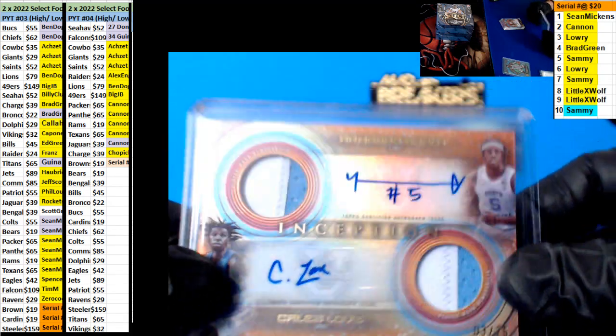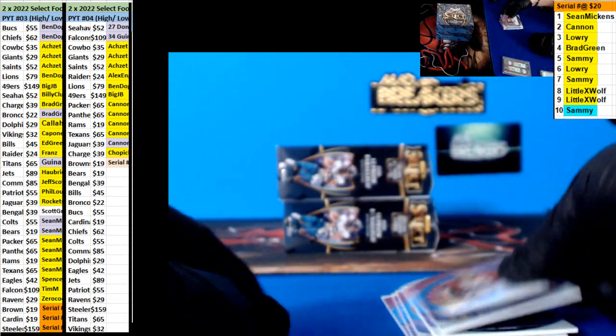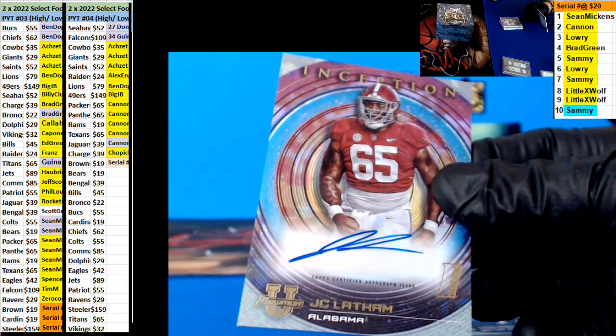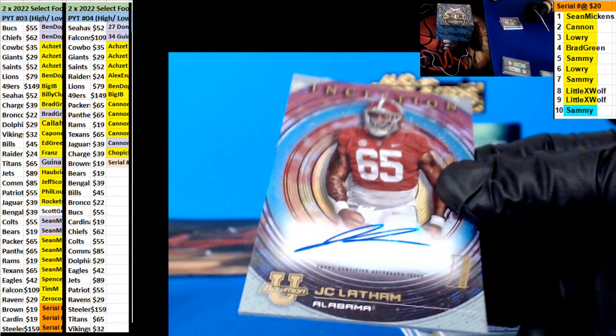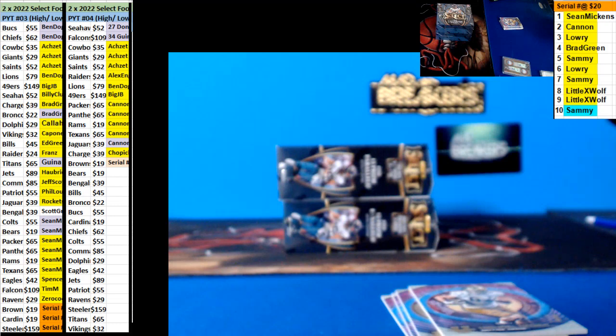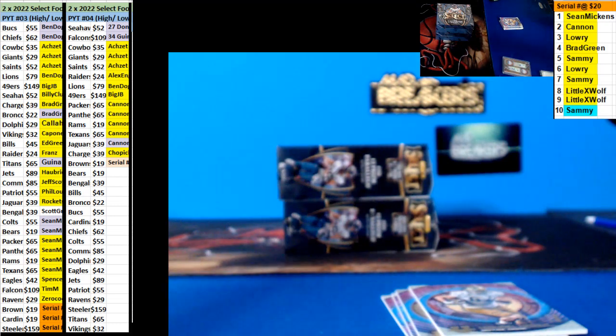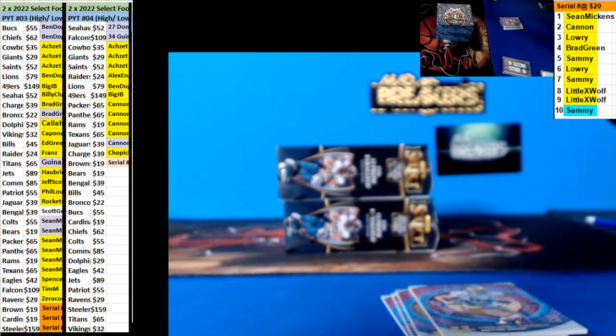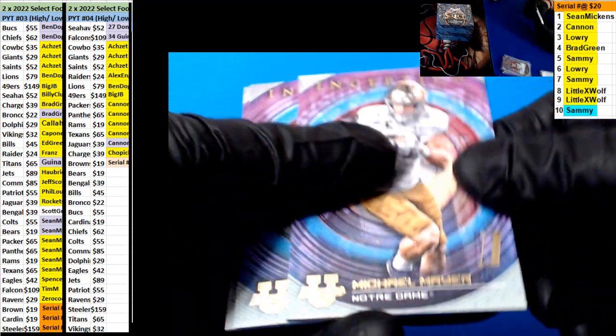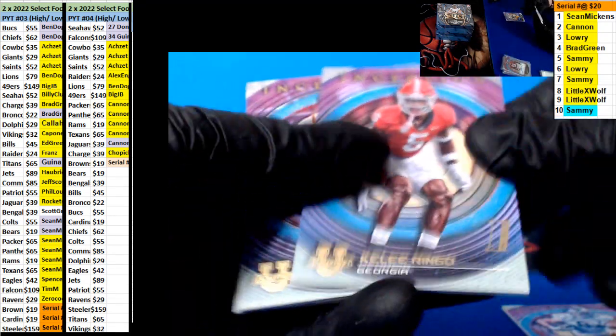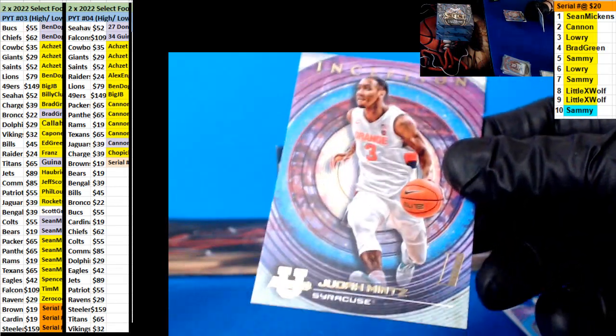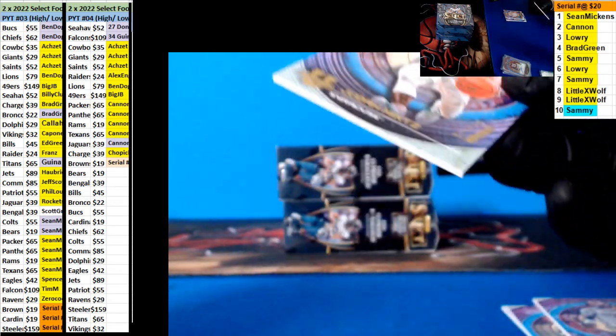All right, and we have a J.C. Lathrum, Alabama. Michael Smear, Ringo, Morris, and Mintz. There you go.